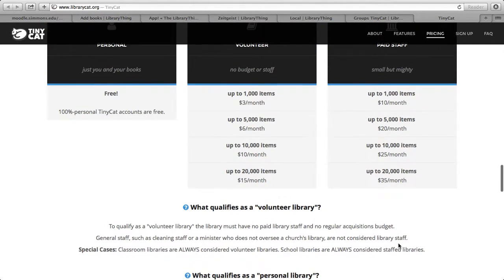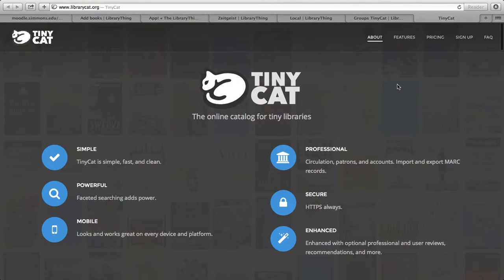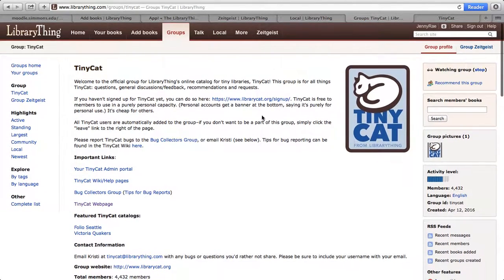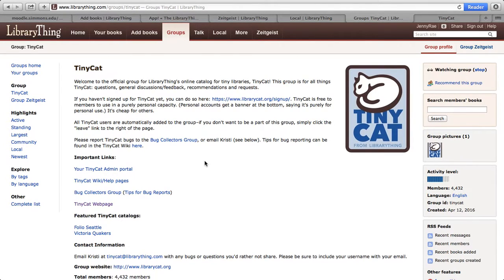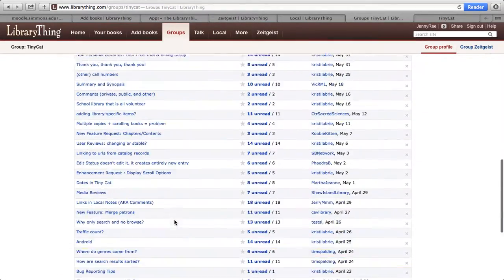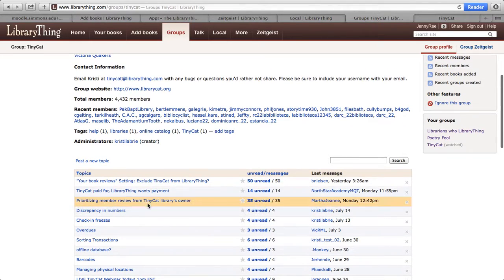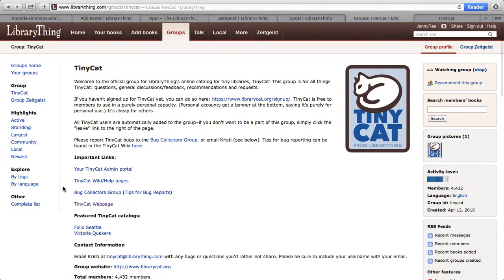This is a great thing to check out if you're interested in getting a catalog online and linking it through the work you've already done in LibraryThing. The group, in addition to giving you super helpful links, also provides a forum for conversations you can have with other people who are using TinyCat and any problems that might come up — like people wanting to not have book reviews show up on their catalog. It's a really great way to utilize the community that's already been built on LibraryThing for the library.